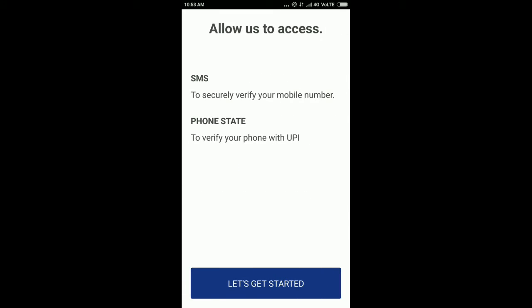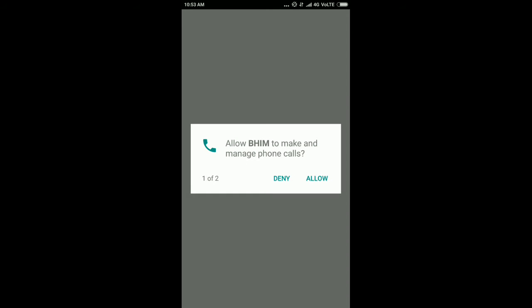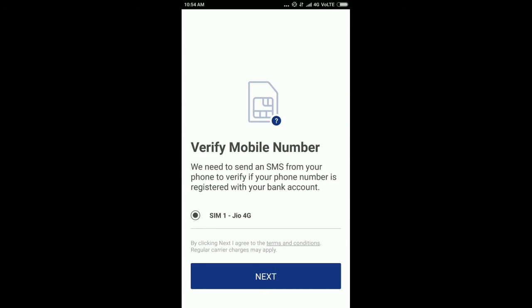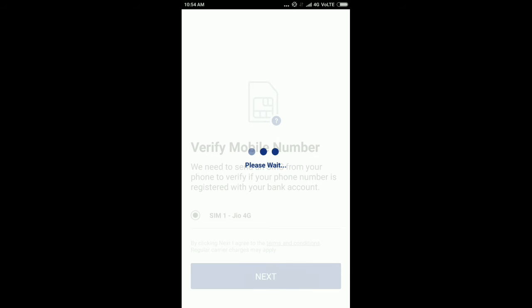Click 'Let's Get Started' and allow the permissions. Now here, select the SIM which is linked with your bank account, and then click on Next.